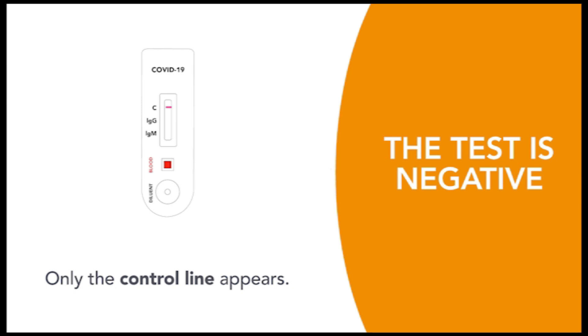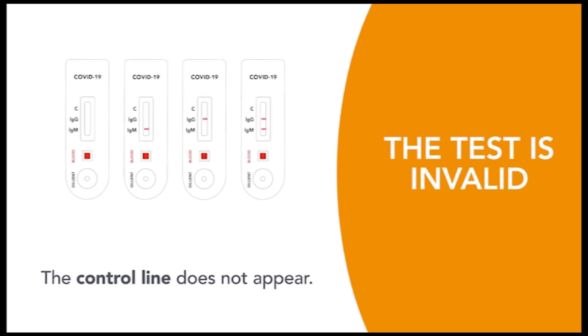If only one line appears in the control zone, the test is negative. The test is invalid if the control line does not appear.